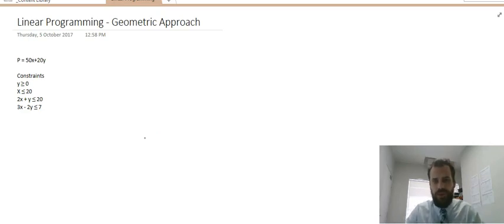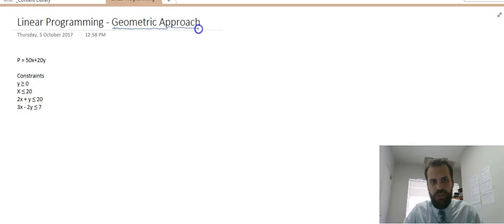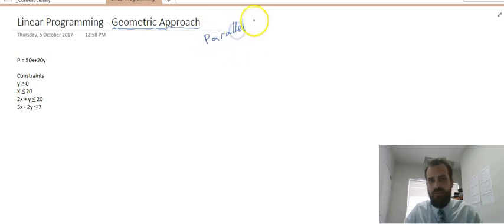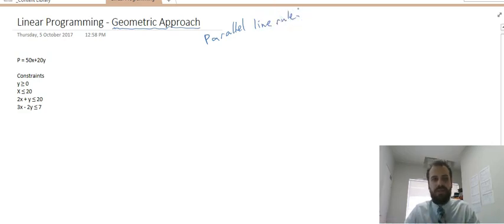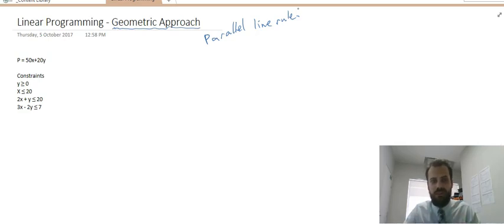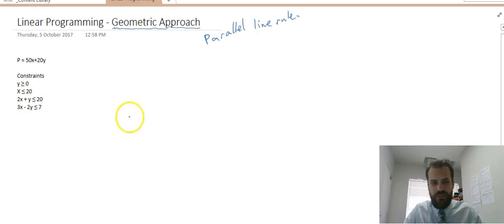We're doing linear programming again. We're going to use something called the geometric approach along with a parallel line rule. It's just going to make our life a little bit easier in terms of finding the maximum or finding the minimum from our feasible region.